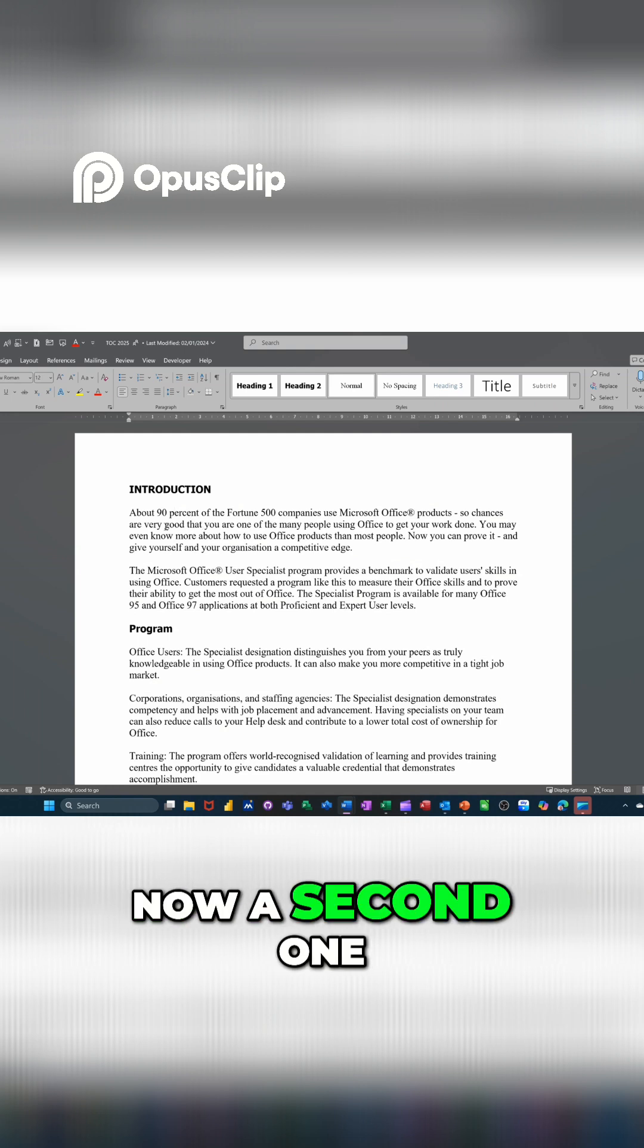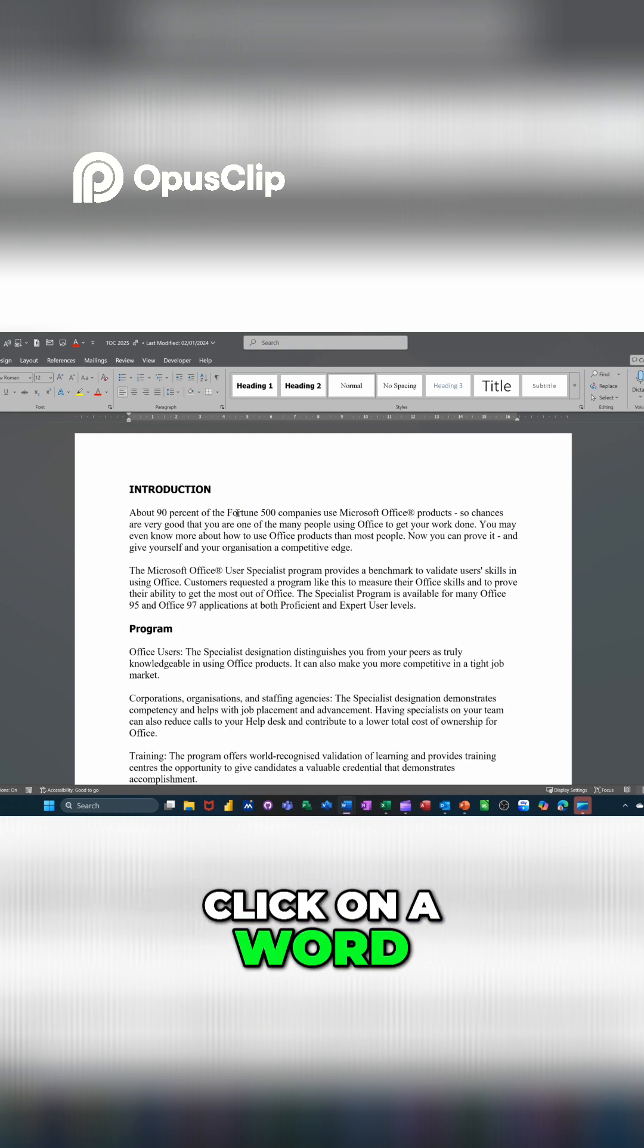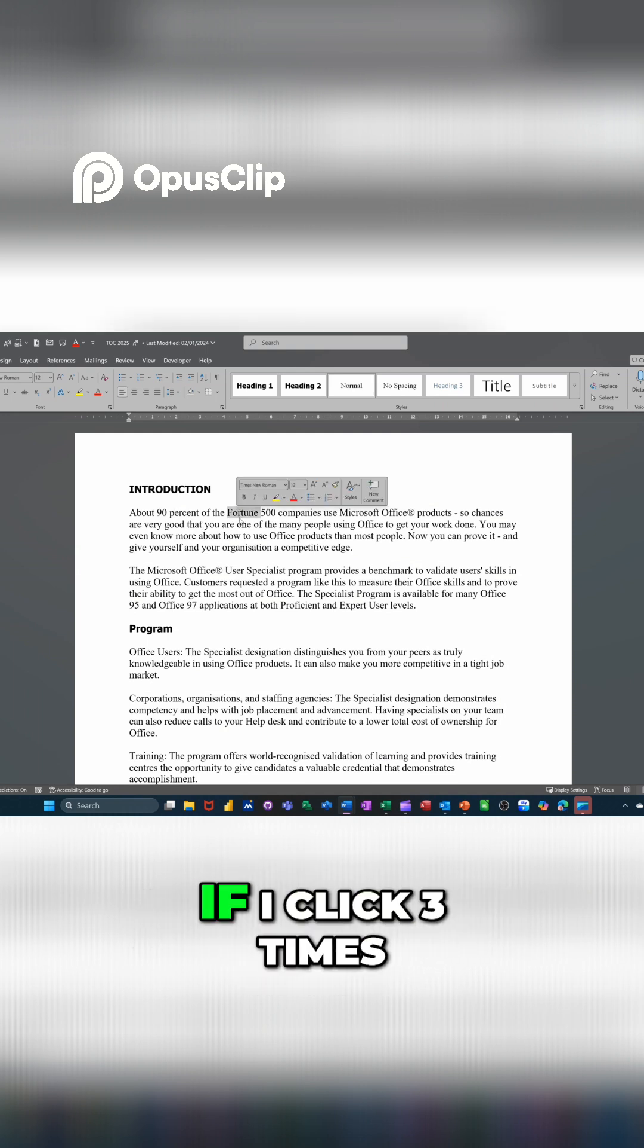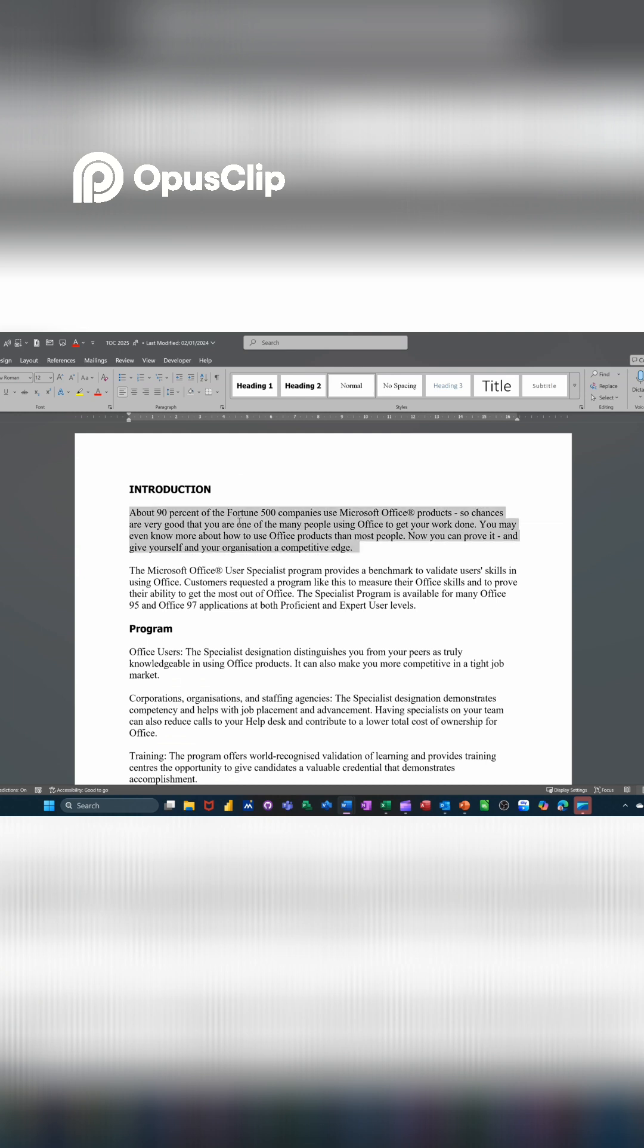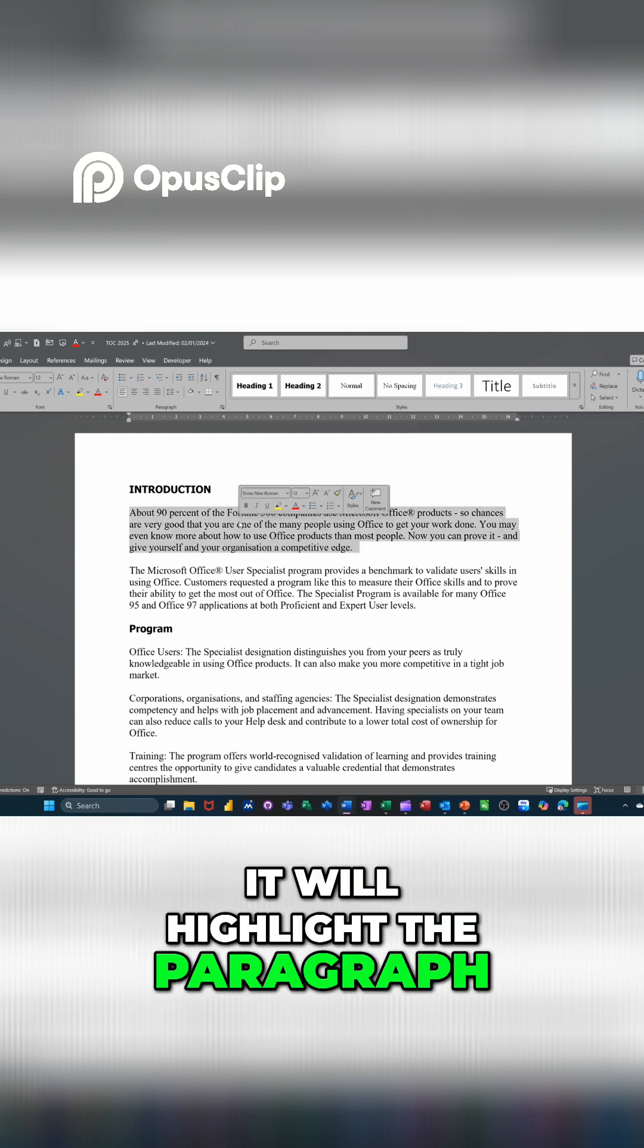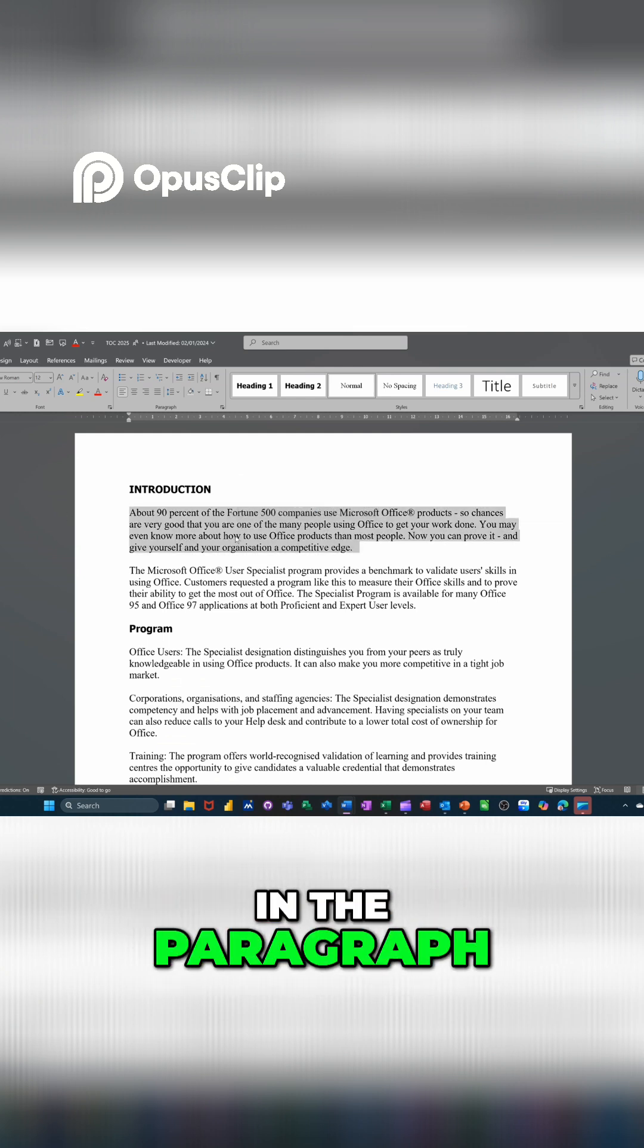A second one is, if I double click on a word, it will highlight the word. If I click three times, it will highlight the paragraph. That's if you're in the paragraph.